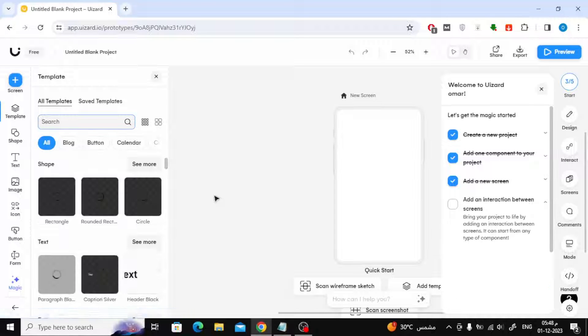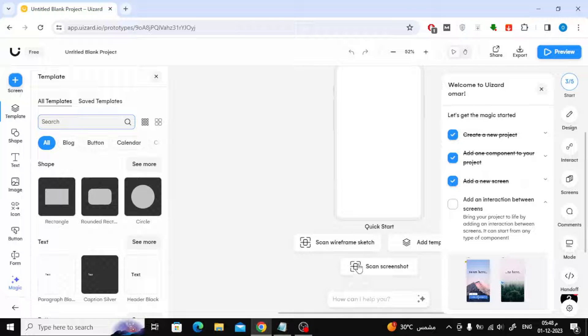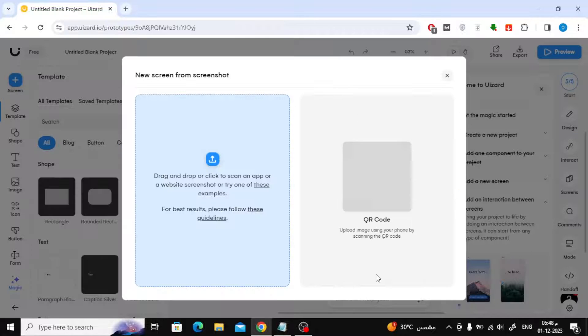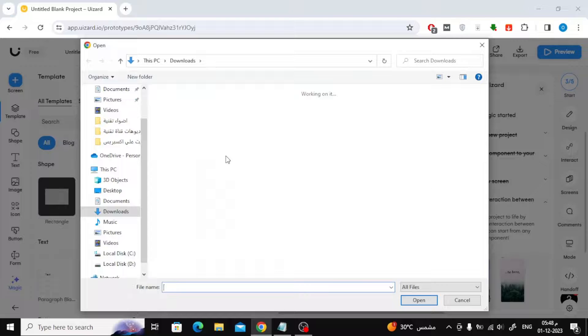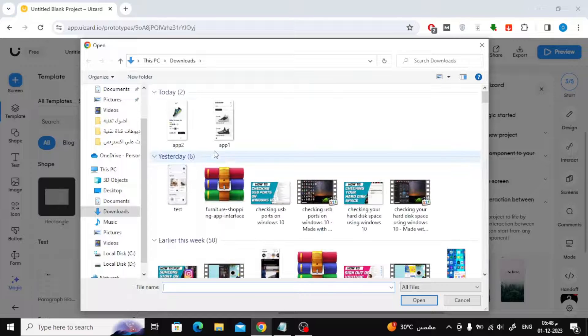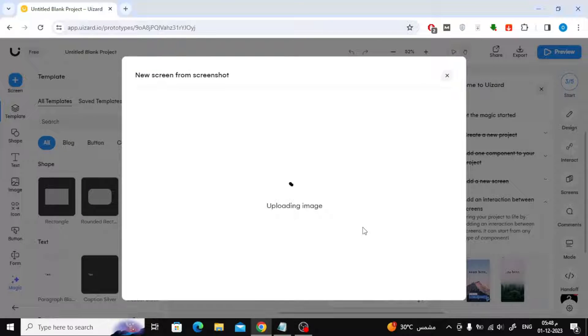After you open the workspace, you can add a screenshot image directly to the screen by clicking on the skin screenshot button at the bottom. After that you have to upload the image from your computer, as you can see.